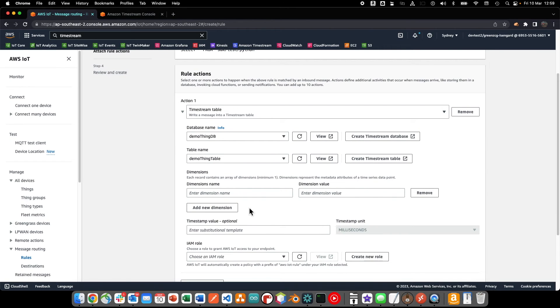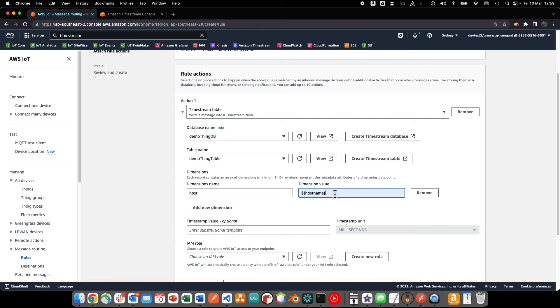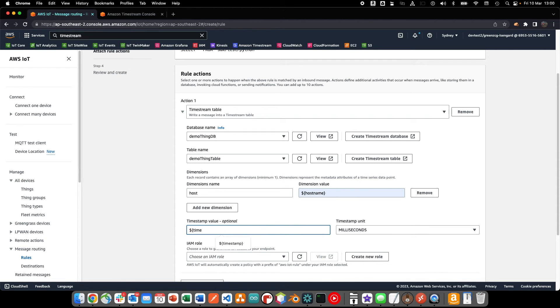We can use substitution variables to take values directly from the incoming payload. We will also create a new role that will enable the rule to write to the timestream table.